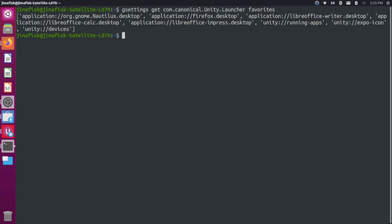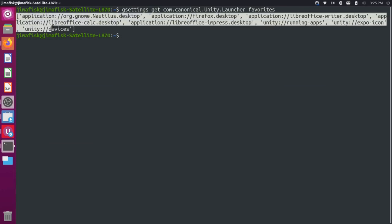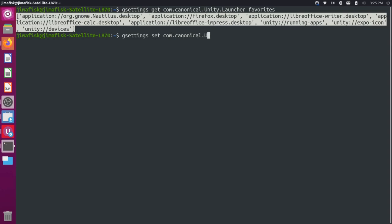So let's grab this entire list here. Let's copy this. So Ctrl Shift C to copy. And let's do a gsettings set instead of get com.canonical.Unity.launcher favorites.